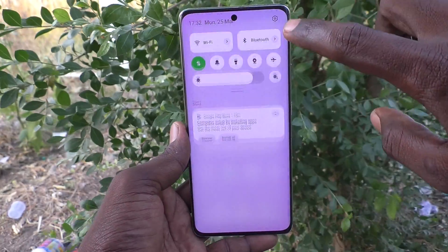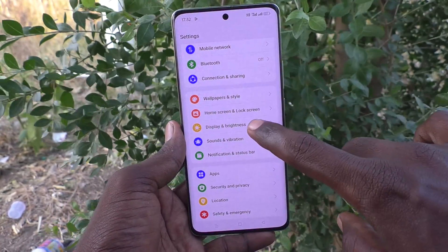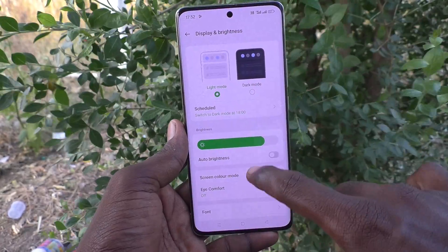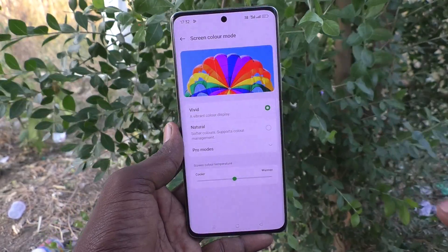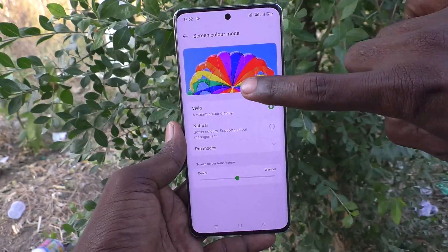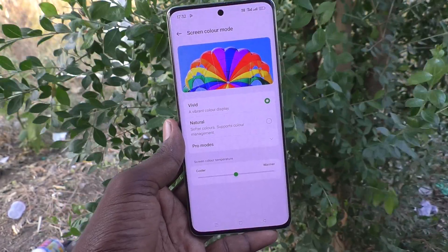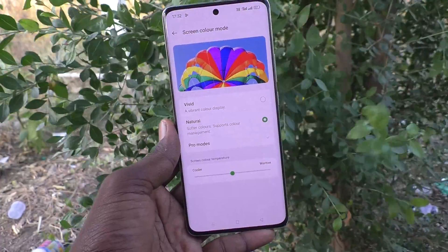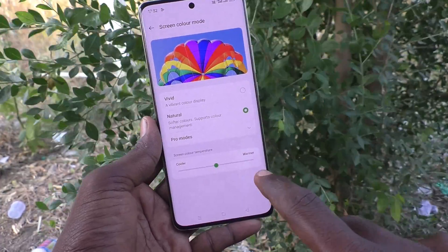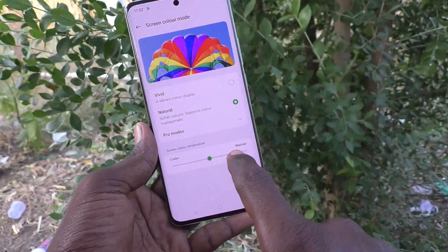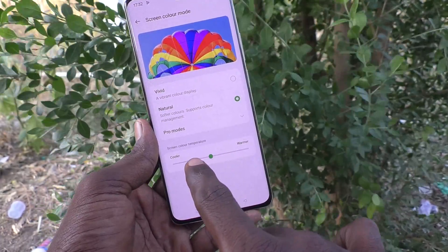Go to Settings, then go to Display and Brightness, and here select Screen Color Mode. By default it is set to Vivid. If you want to set it to another option, click on Natural — so the color mode is now changed.